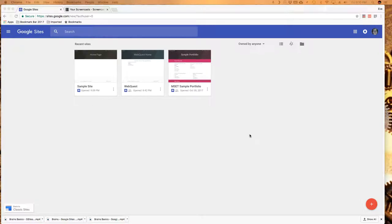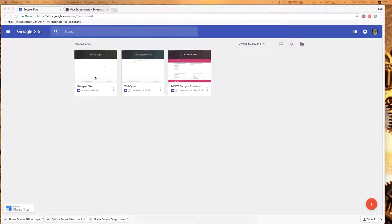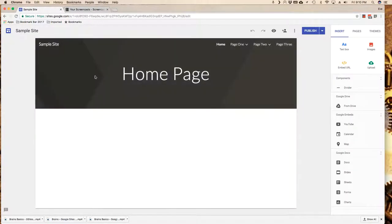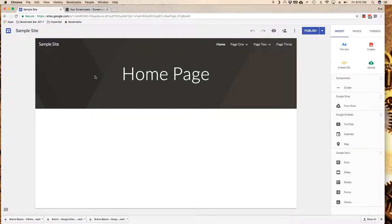In this video tutorial, I'm going to show you how to add content to your sample site. I've gone to sites.google.com and I am using Chrome. I am logged into my Google site so that I can access my content.